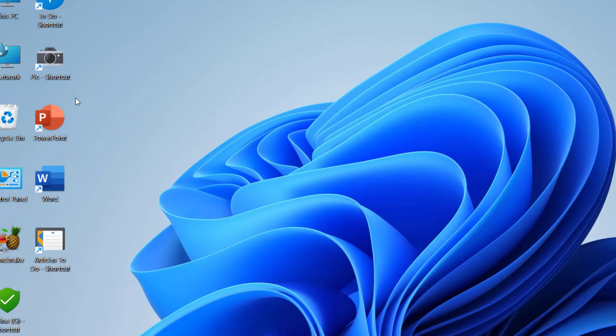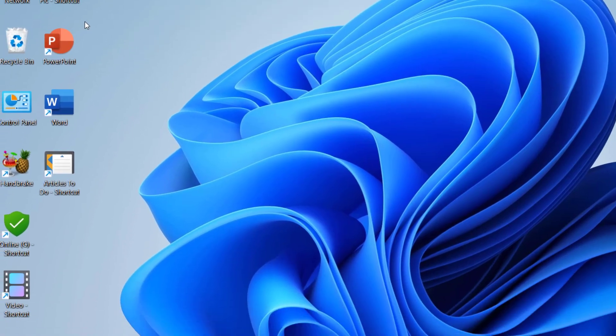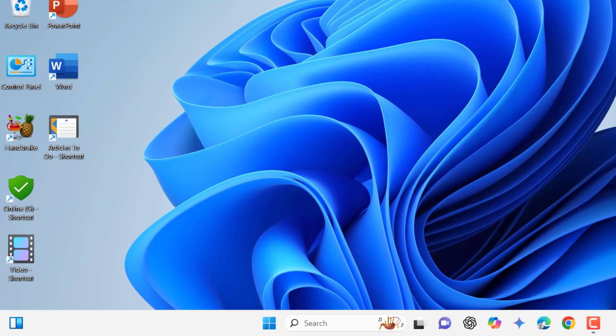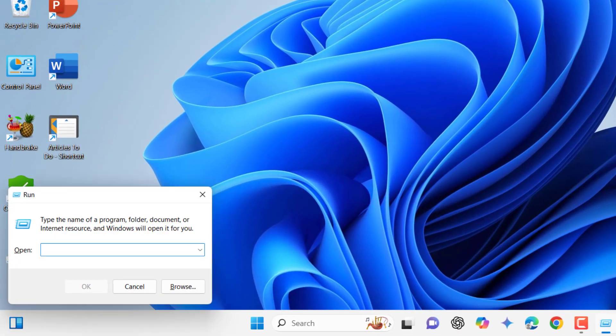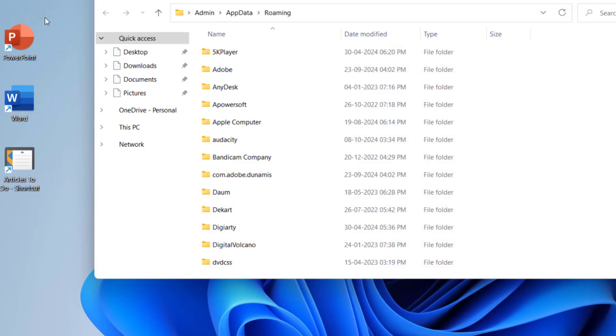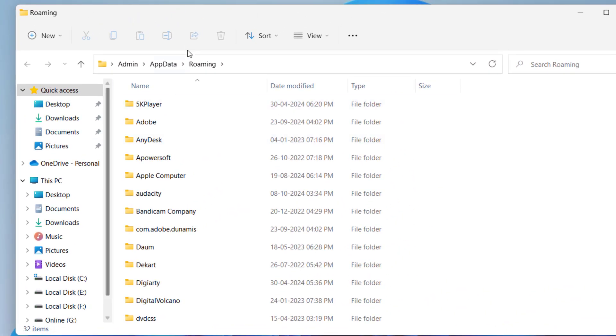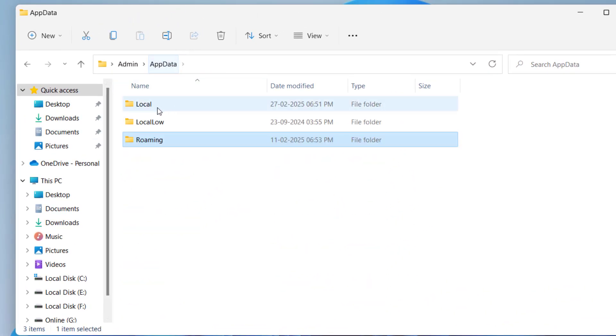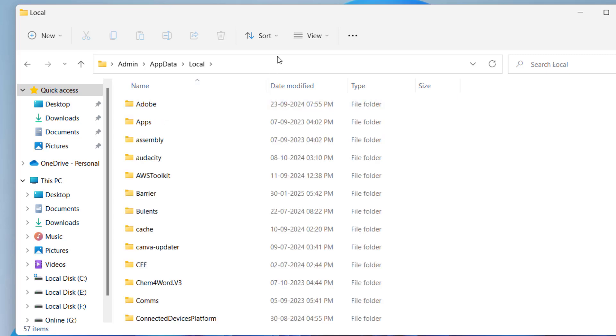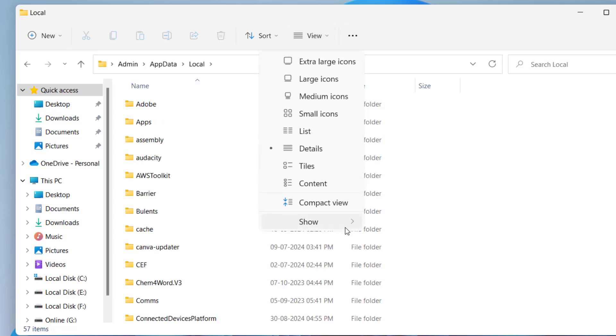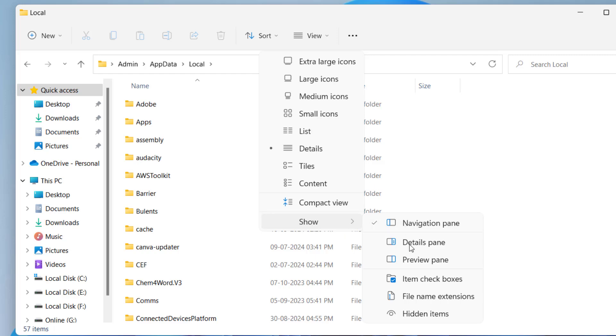Go to Run command by pressing Windows + R, and type %appdata%. Now select AppData, then click on the Local folder. Go to View, then Show, and select Hidden Items.